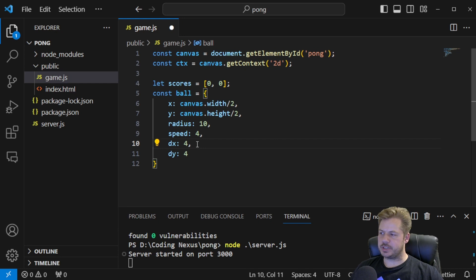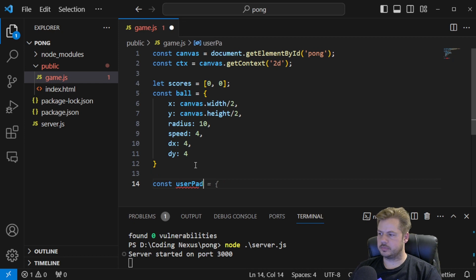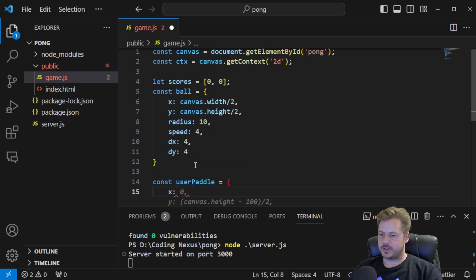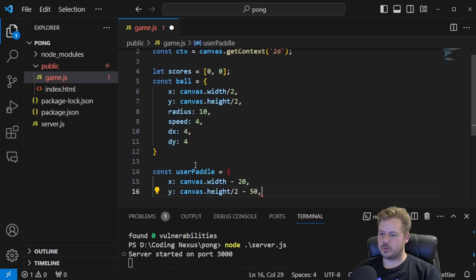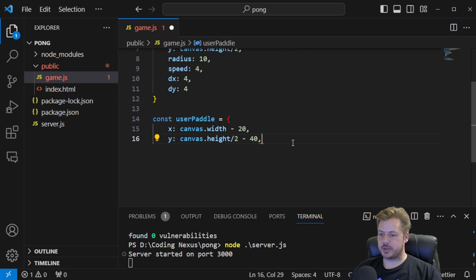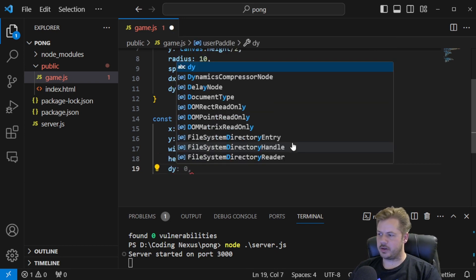The dx value establishes whether the ball is moving left or right, and the dy establishes if it's going up or down. Next, we're going to declare the user paddle. That's going to be an object with x equal to canvas.width minus 20 — so it sits 20 pixels in — and y equal to canvas.height divided by 2 minus 40, so it sits in the middle. We do minus 40 because our paddle is 80 pixels high. The width will be 10, the height will be 80, and dy will be 4.